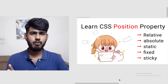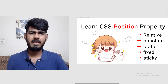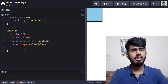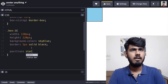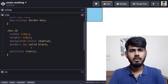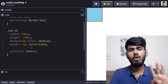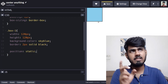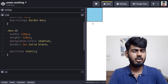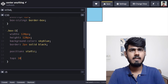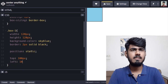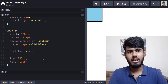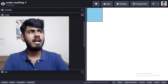The first value we're going to discuss is the static value. This doesn't do anything — it's the default value of every element. Come back to CodePen and write position static. In order to move an element using the position property, we use four properties: top, right, bottom, left. Let's say I want to move this box 100 pixels from the left and 100 pixels from the top — write top 100px and left 100px. You can see that nothing happens because static is the default value and won't do anything.